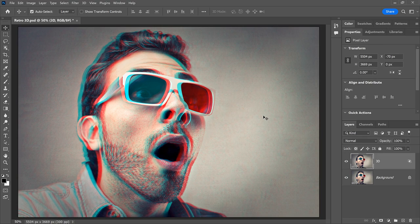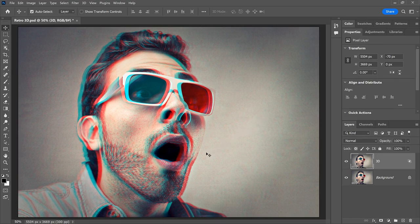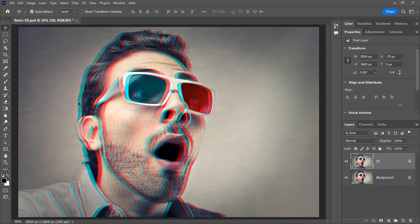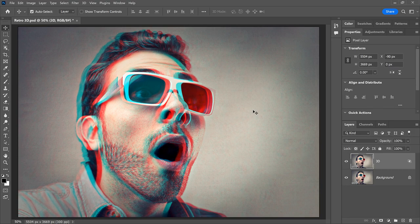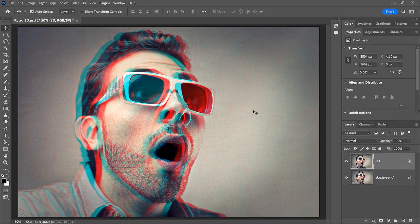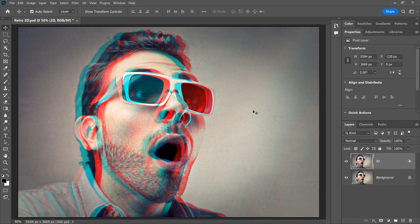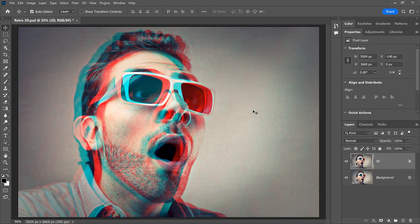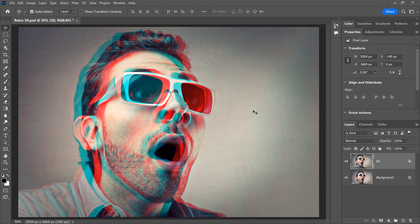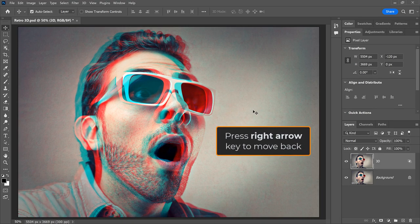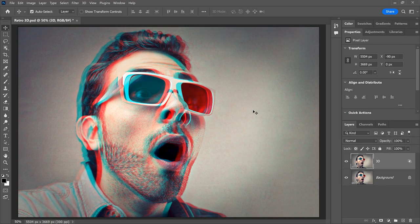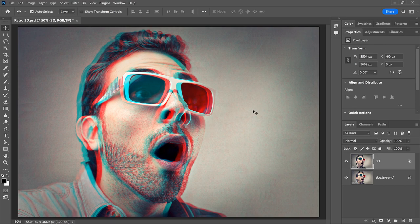As the image moves, you'll see a red outline appearing along one side of the edges. And because the opposite of red is cyan, a cyan outline appears along the other side. The more you move the image to the left, the more obvious the 3D effect becomes. So just move the image until you're happy with the results. And you can press the right arrow key to nudge it back if you went too far. And that's all there is to it.